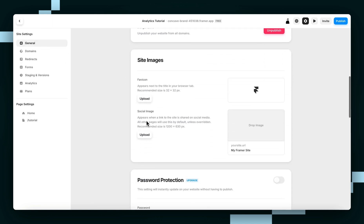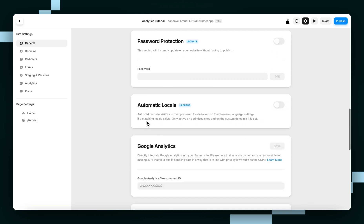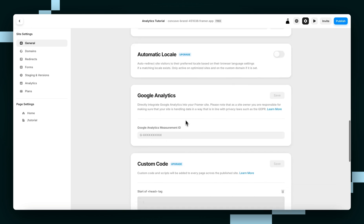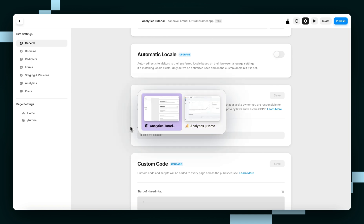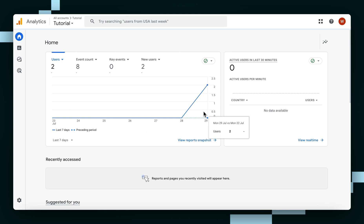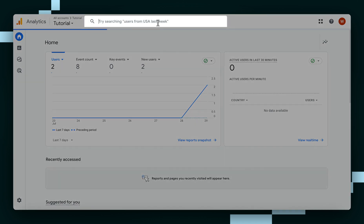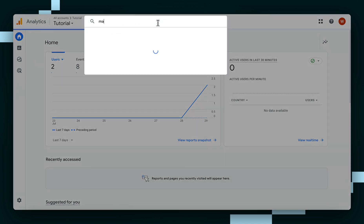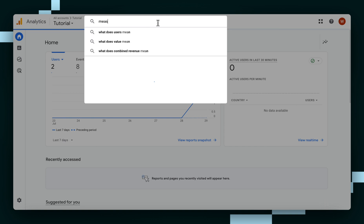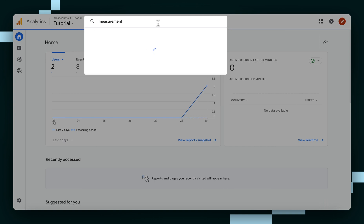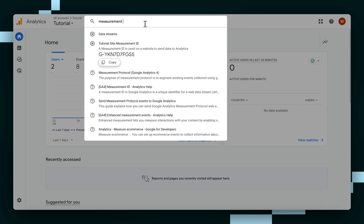Then we're going to scroll down to the Google Analytics section right here. Now you're going to want to open up a new tab in your browser and go to your Google Analytics dashboard. I've got mine open already. And then we're just going to search right up here for Measurement ID. Oh, there it is.